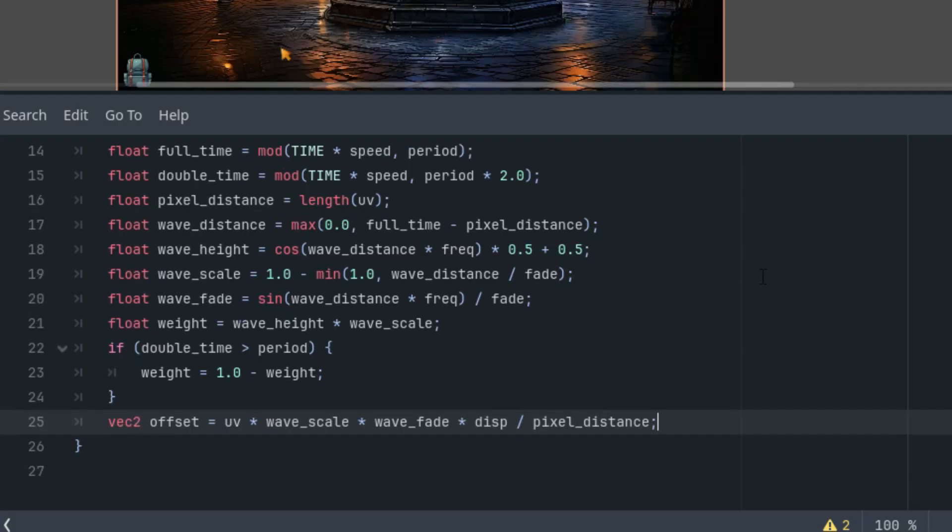Very well. All that's left is to display the result using the mix function, which works as a linear interpolation, just like the lerp function in GDScript.